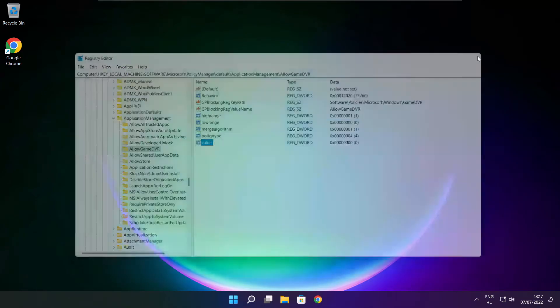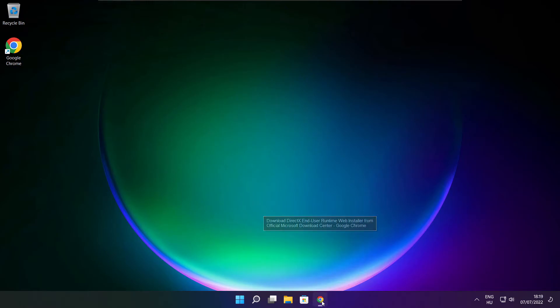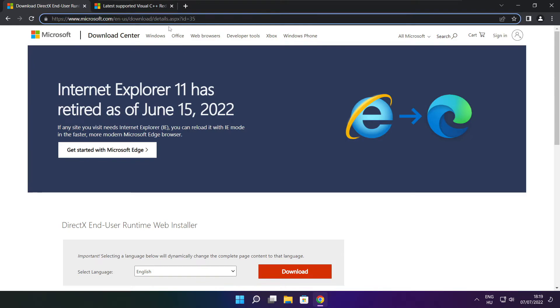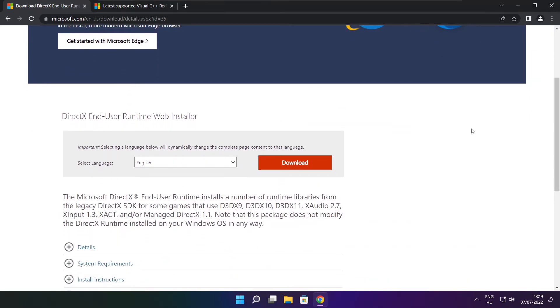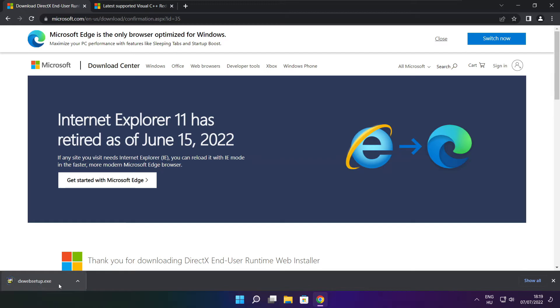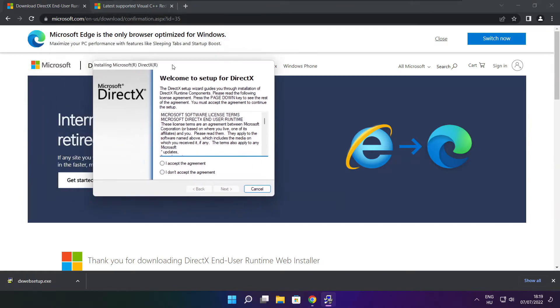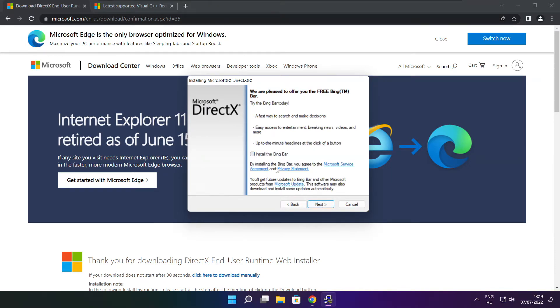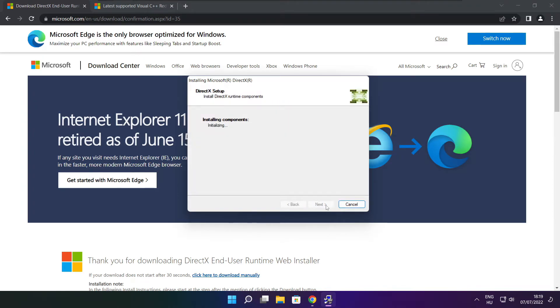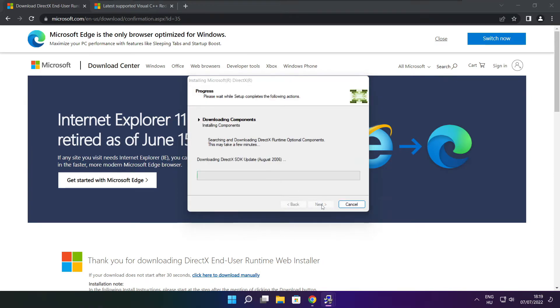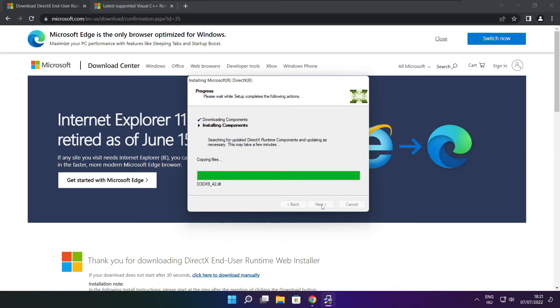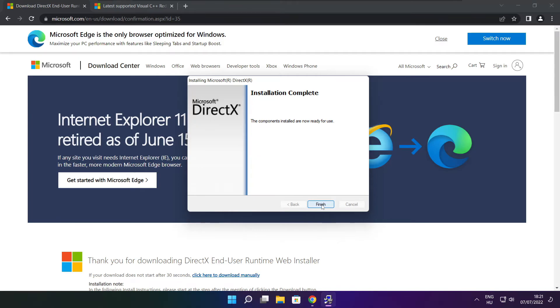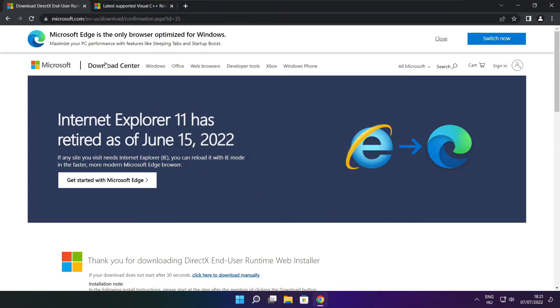Close the registry window. Open your internet browser and go to the website link in the description. Click Download. Install the downloaded file. Click I accept the agreement and click Next. Uncheck install the Bing Bar and click Next. Click Next twice. Installation complete and click Finish. Close the DirectX website.